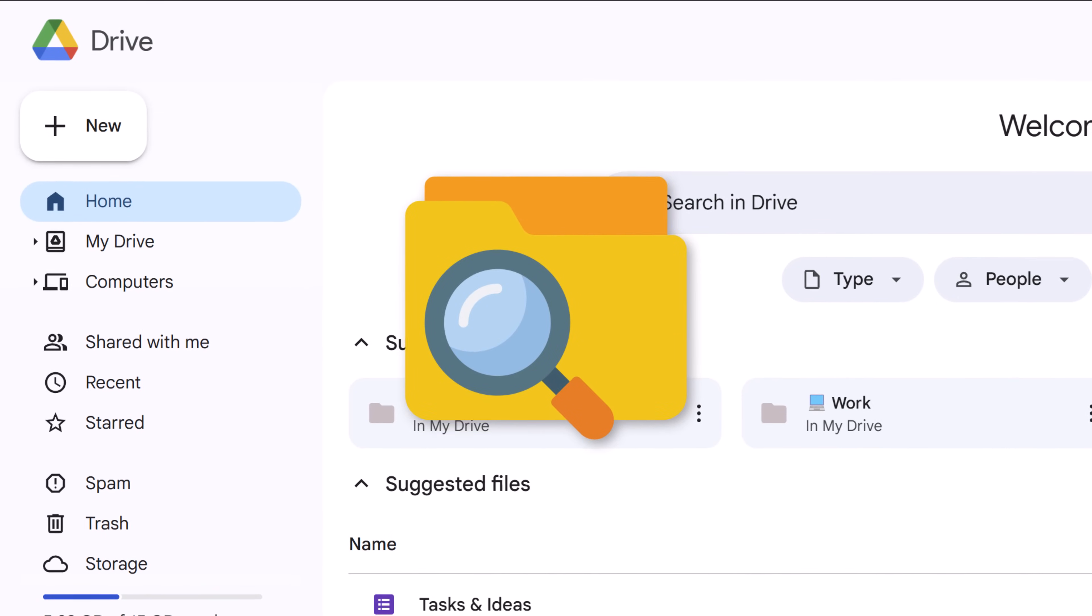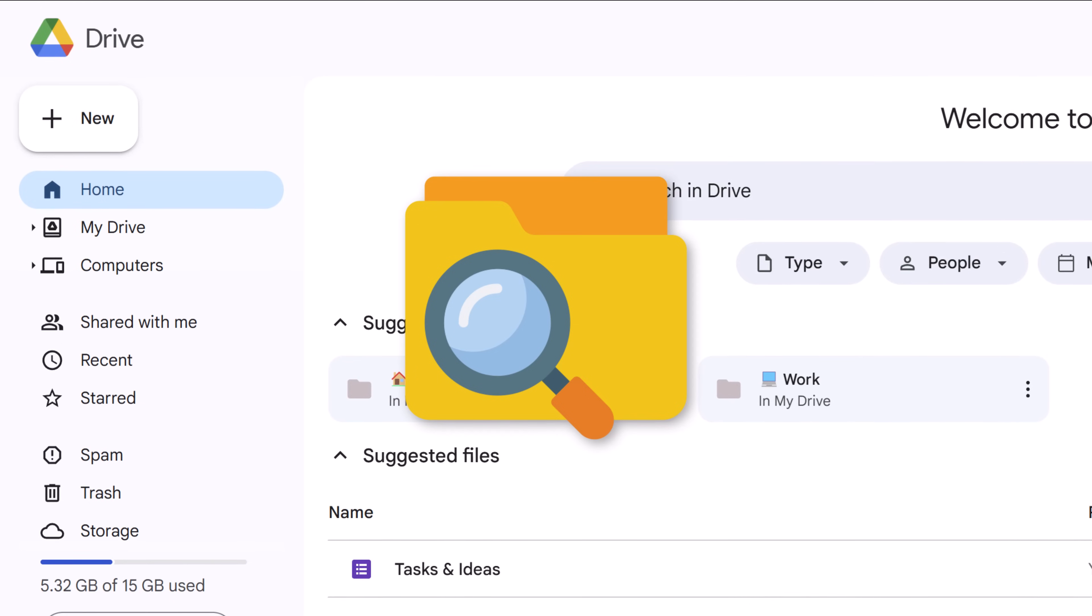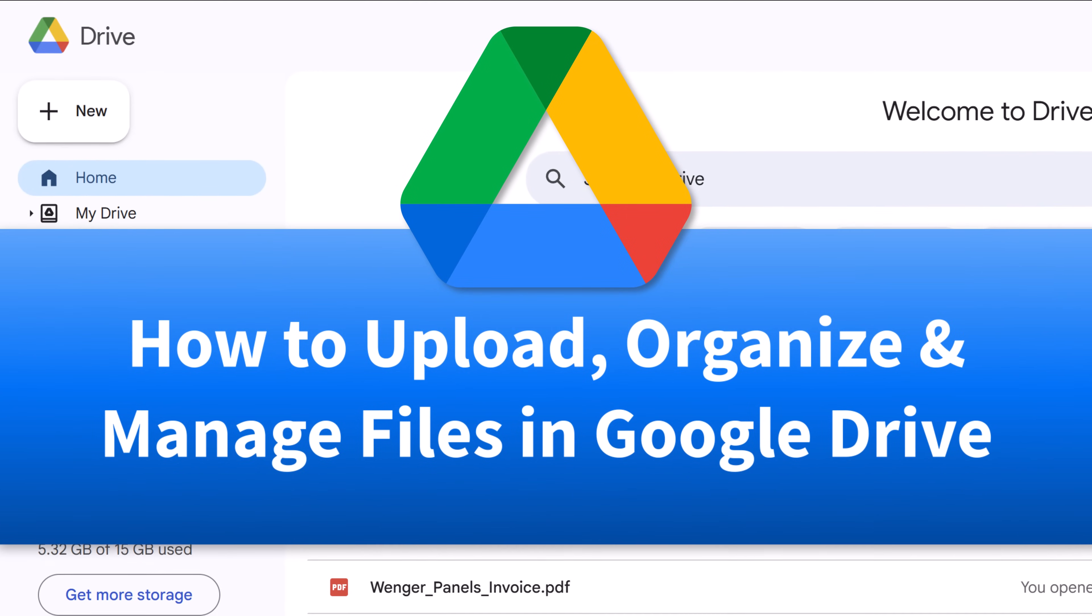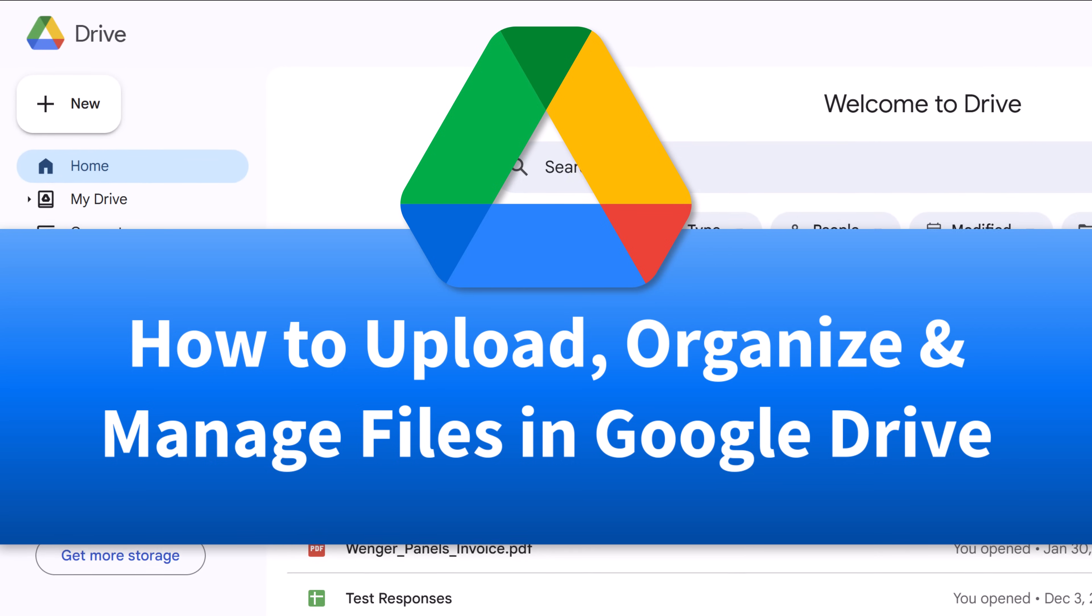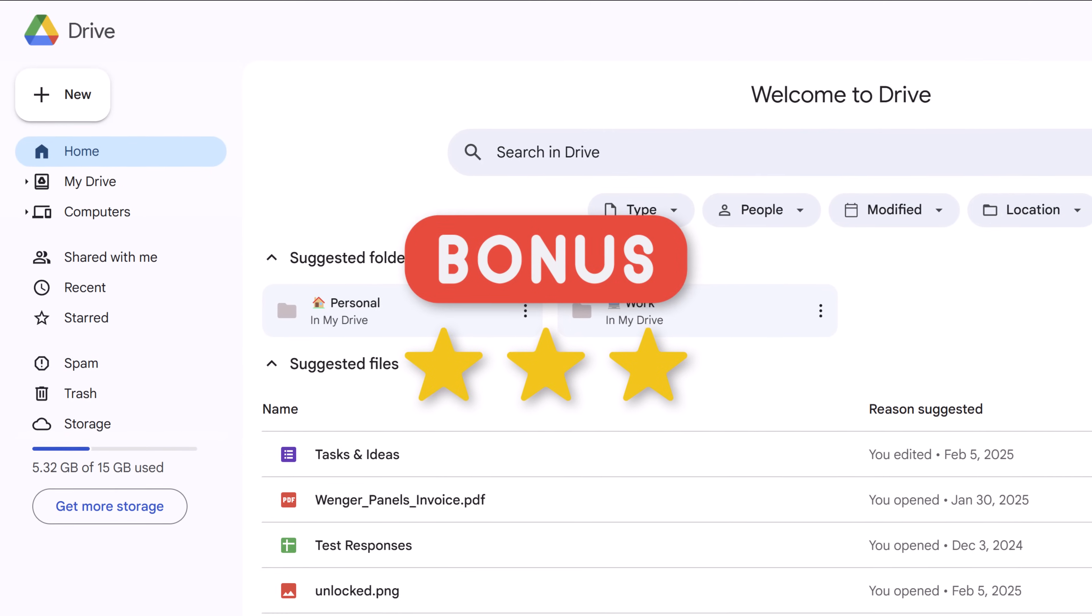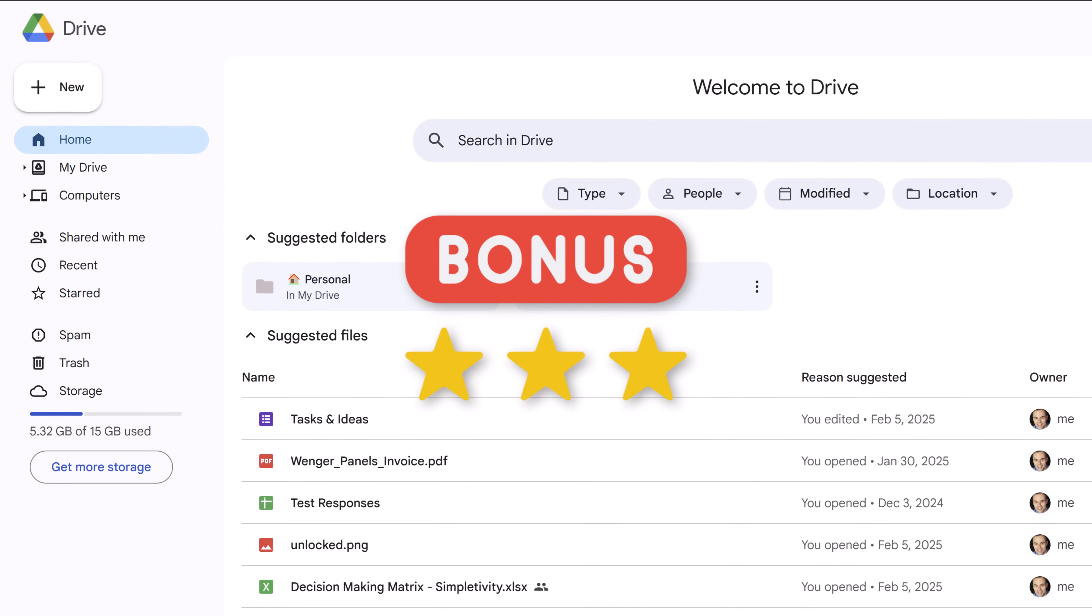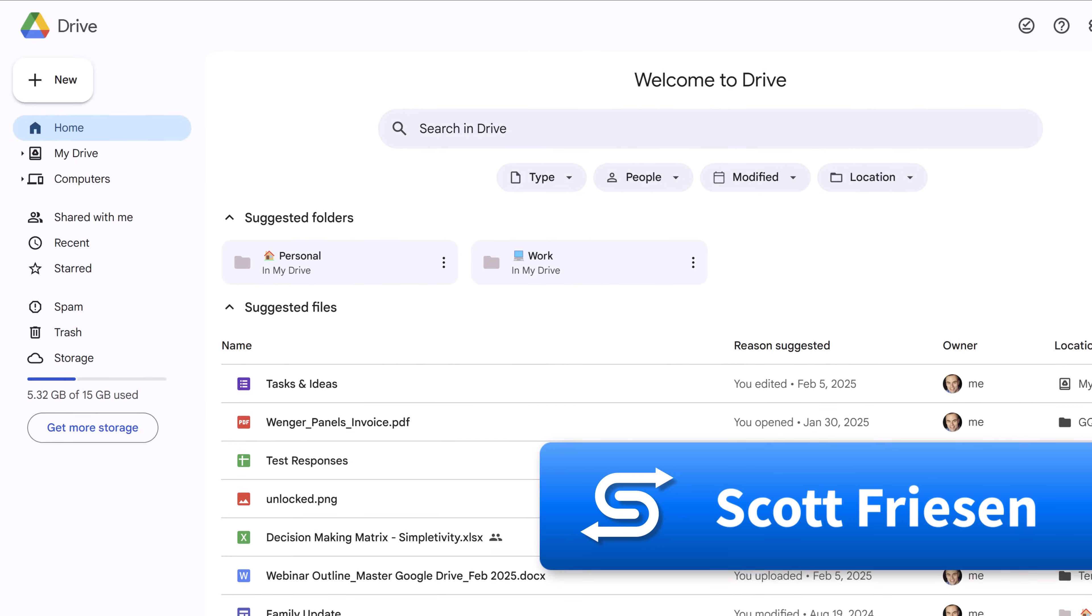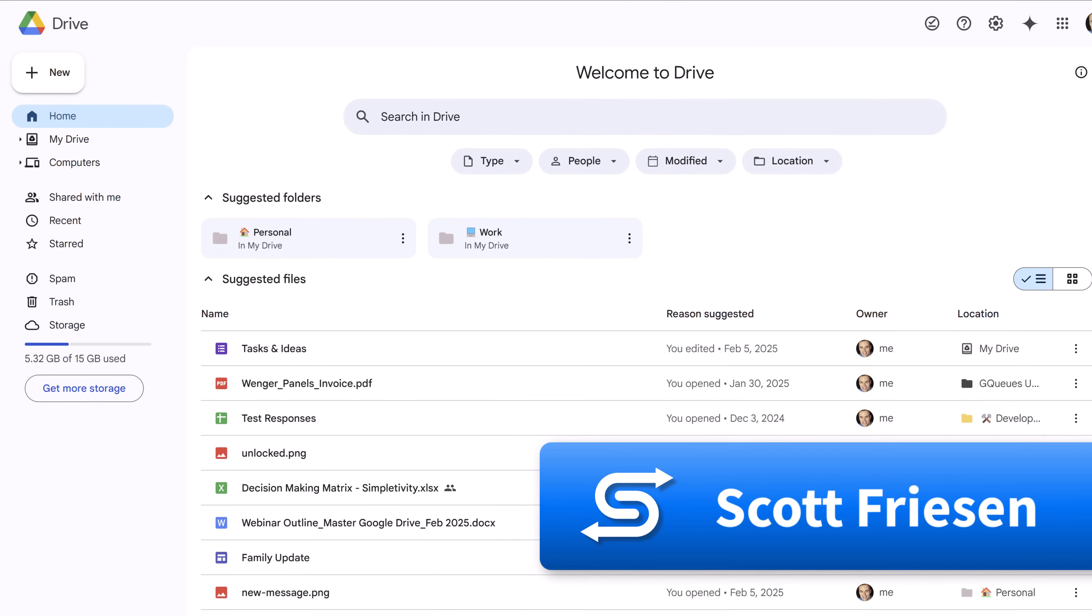Are you tired of losing files or struggling to find all your documents? In this tutorial, I'm going to show you everything you need to know about Google Drive so you can stay organized and easily access your files anytime, anywhere. Be sure to watch to the end where I have some bonus tips so you can get the most out of your cloud storage. Hello everyone, Scott Friesen here at Simpletivity, helping you to get more done and enjoy less stress.